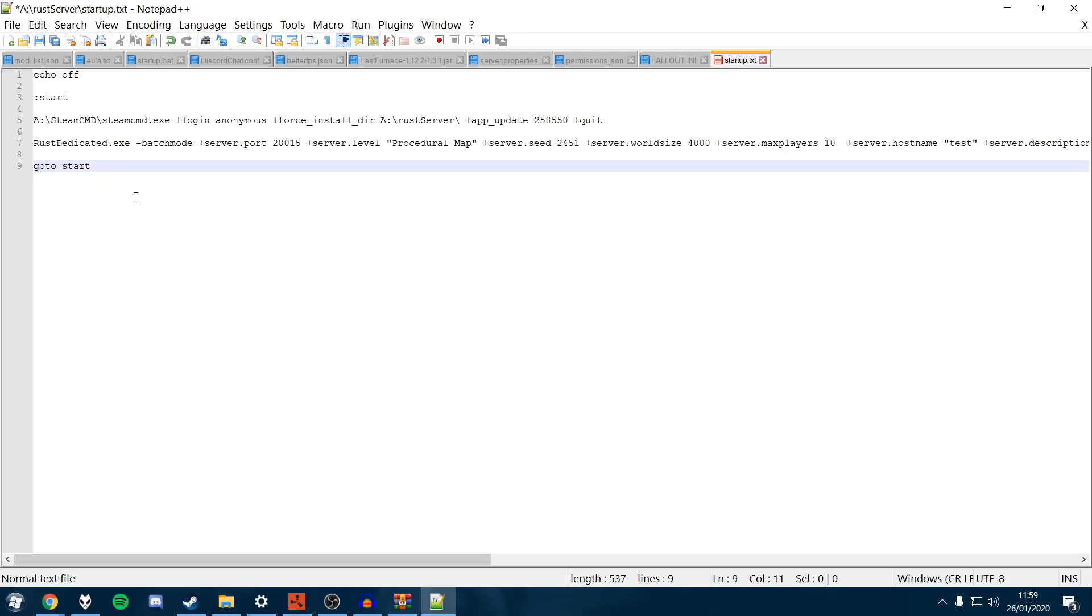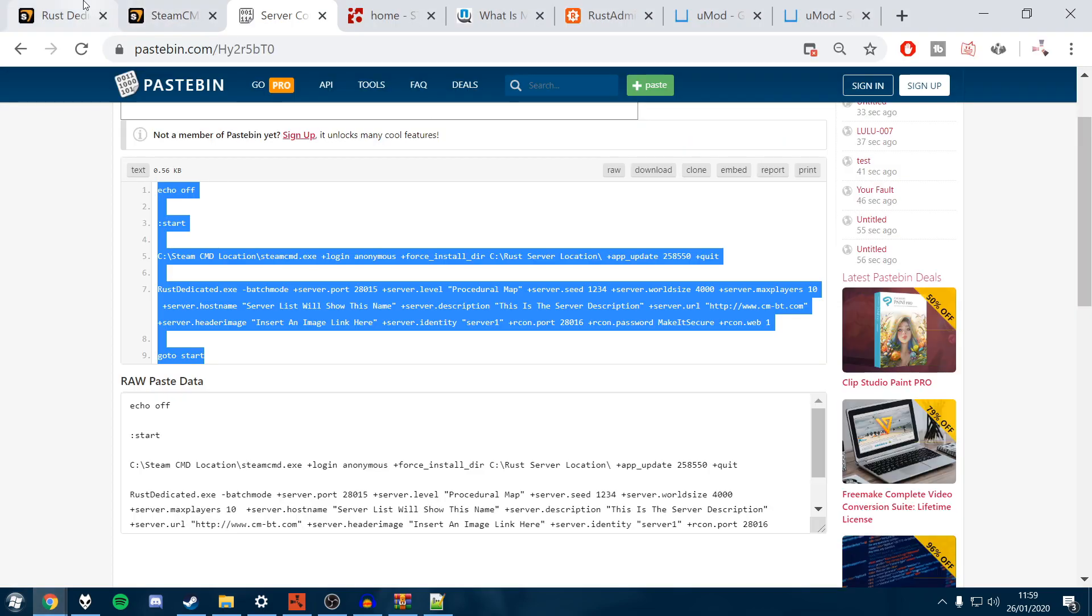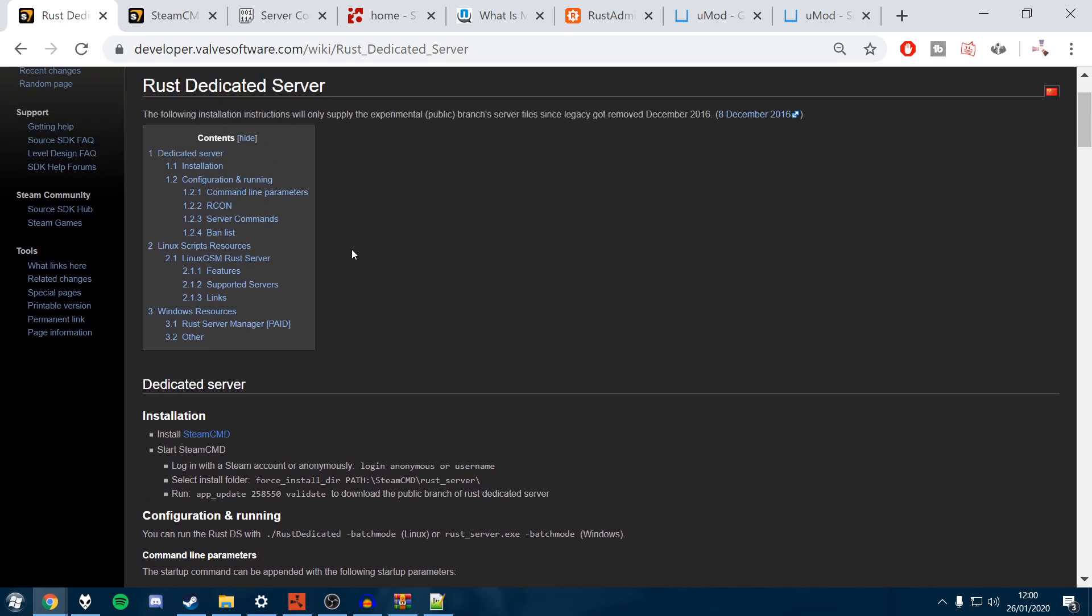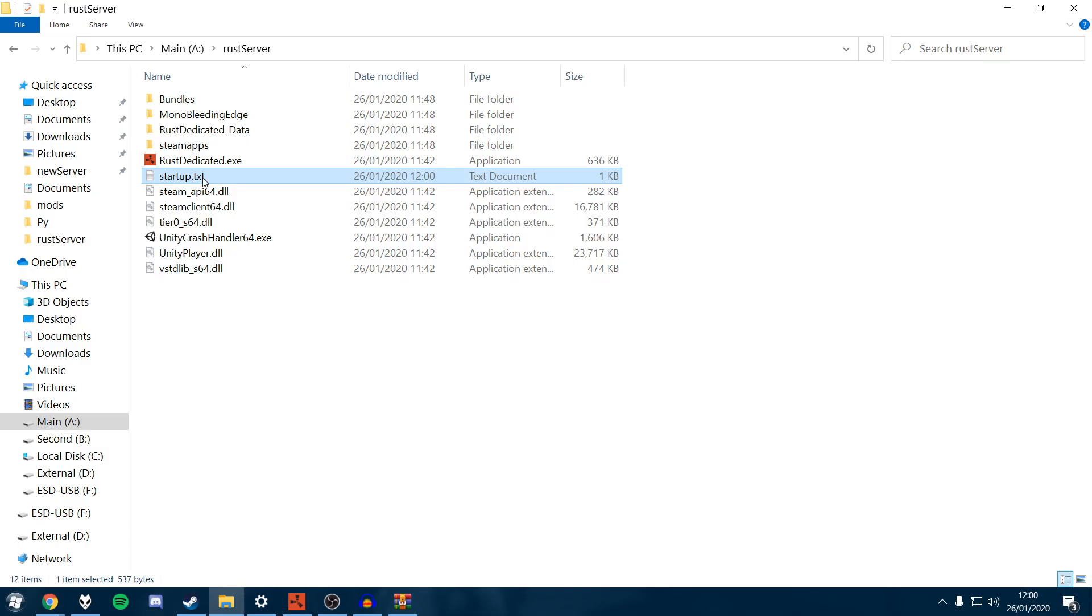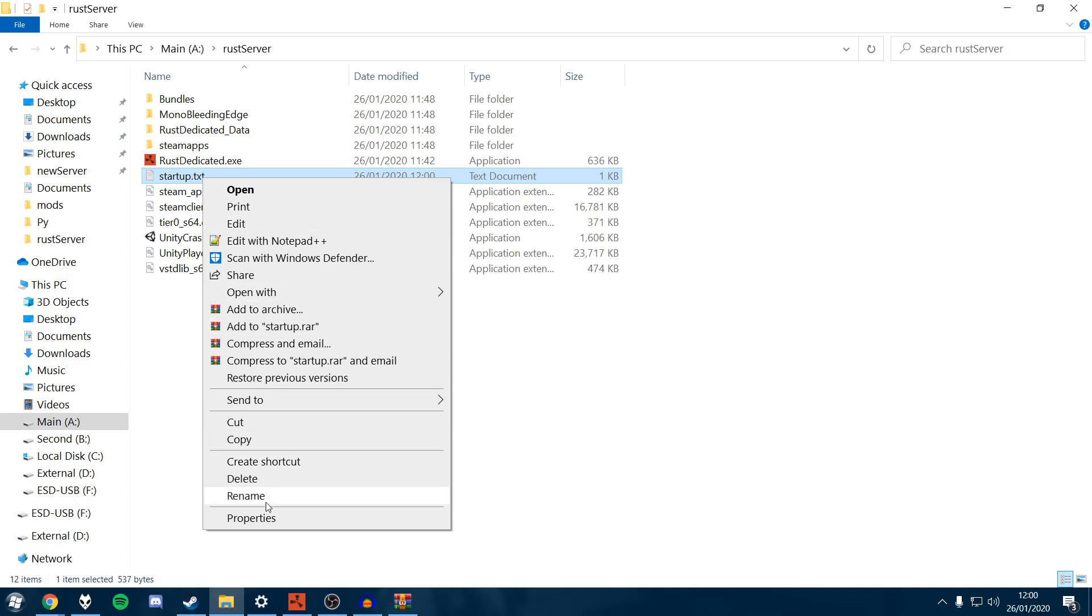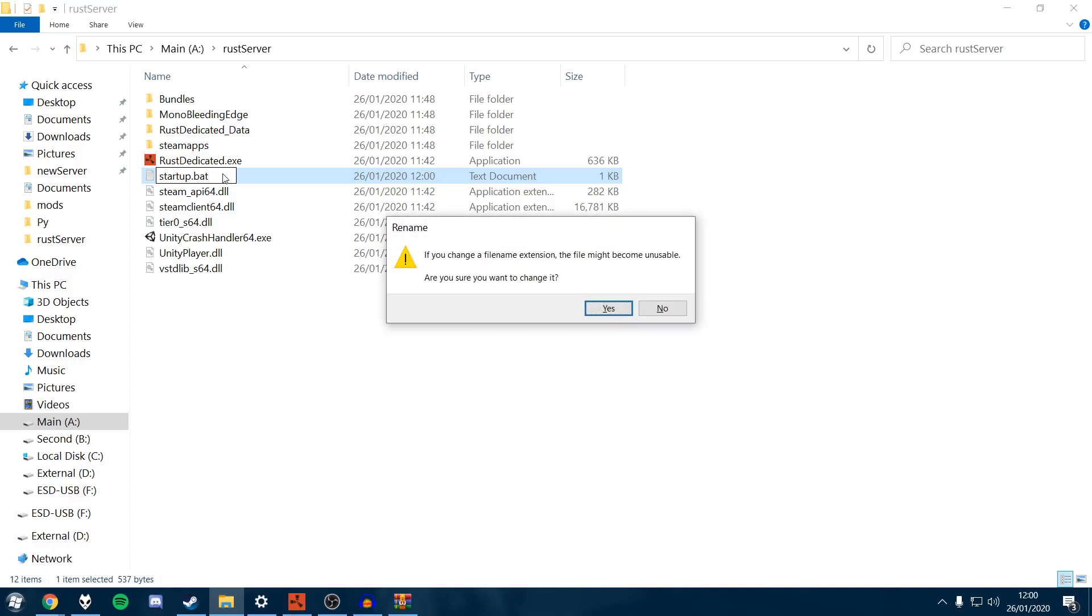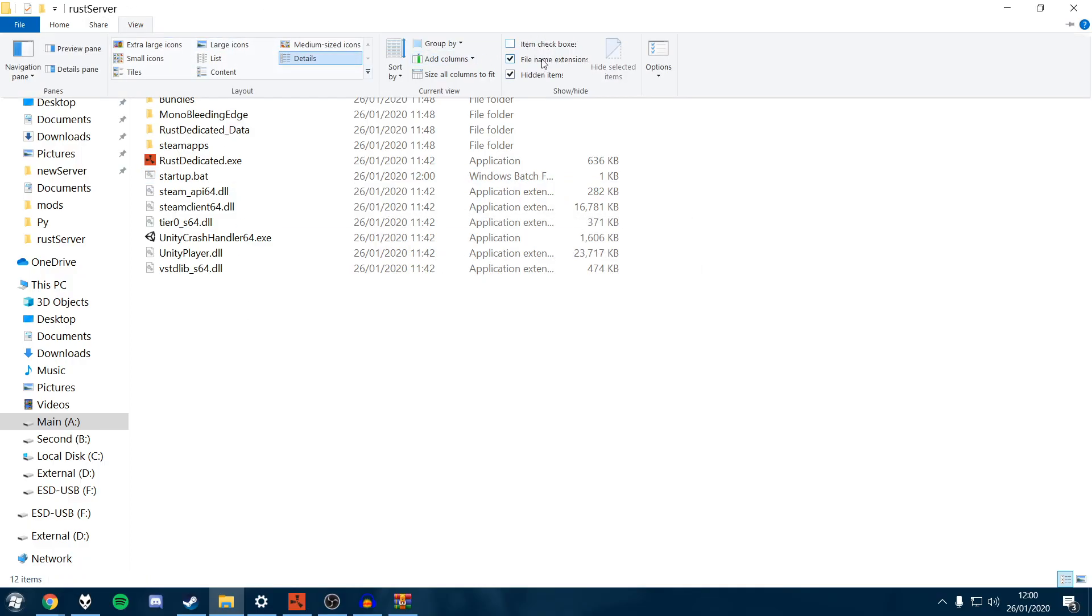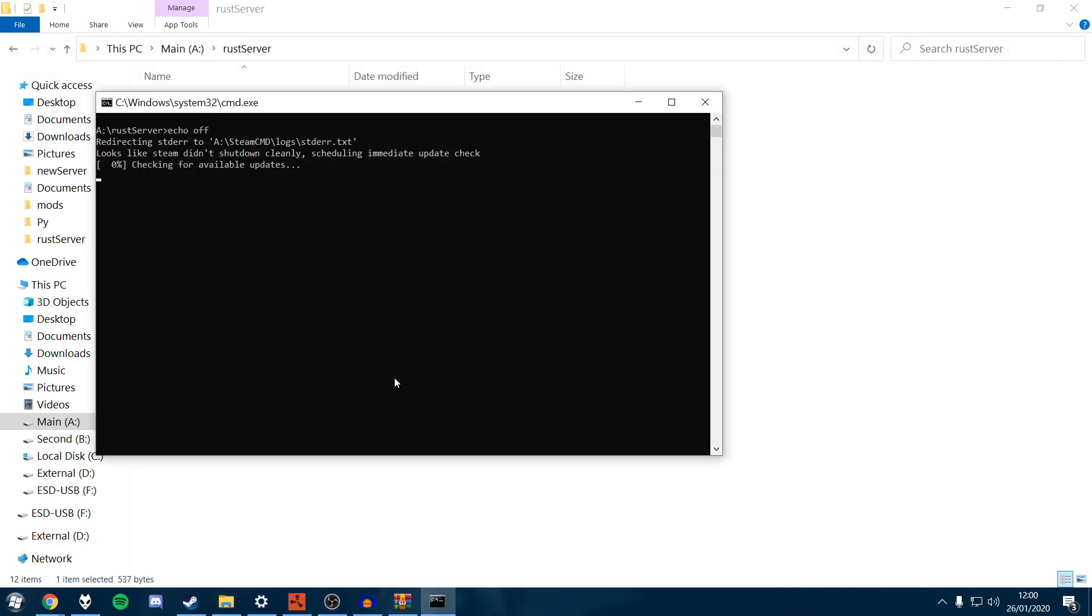There is full documentation of what all of these things mean if you want to really configure it. I'll leave this in the description - Rust dedicated server. You can see all these parameters here: server IP, server port, Archon IP, Archon port, stuff like that. Now you want to rename this file startup.txt. Replace txt with .bat. Remember to turn on your filename extensions to see that.